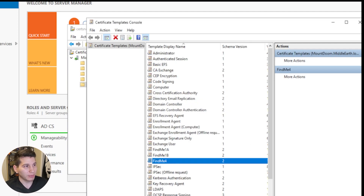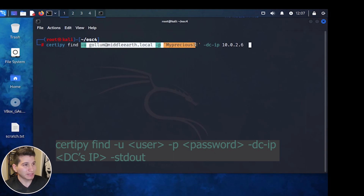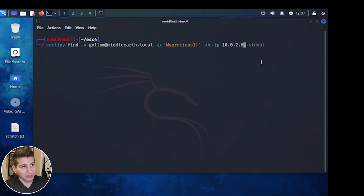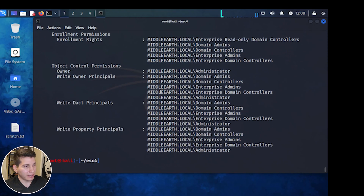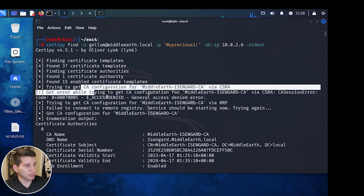Let's go to our Kali box and look at how an attacker would approach this. To enumerate ADCS in the domain, we'll be using the Certify tool with the Find command, passing a low-level domain user's credentials with no permissions at all. I like to give the DC IP so it won't have any issues enumerating the domain. If you run it like this, it will save into a text file and a JSON file, then zip it up for Bloodhound. If you just want to print it to screen, use stdout.